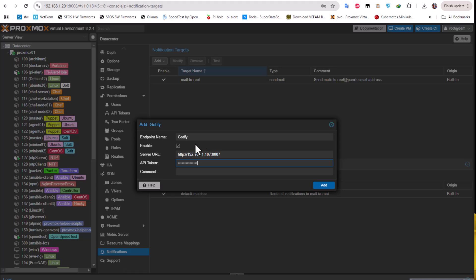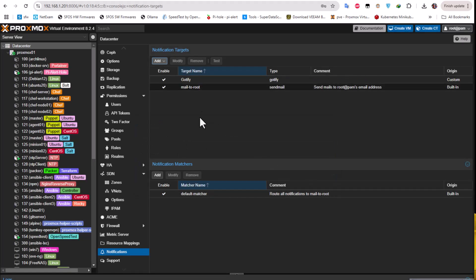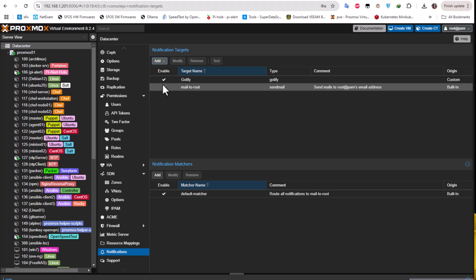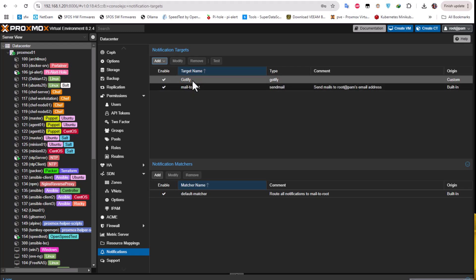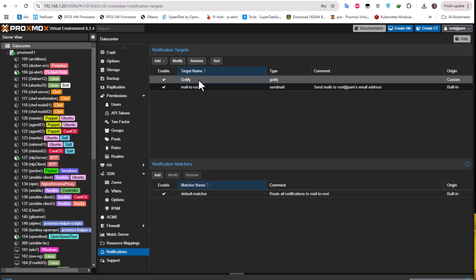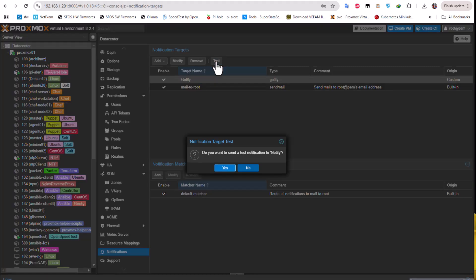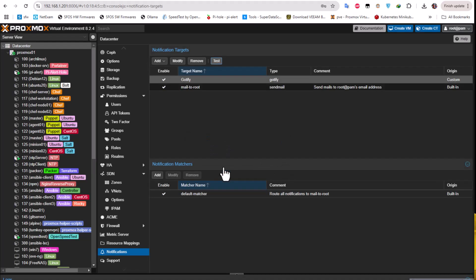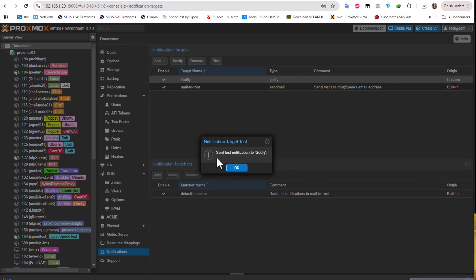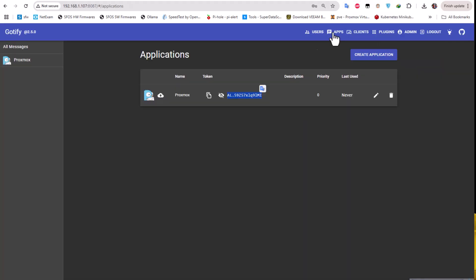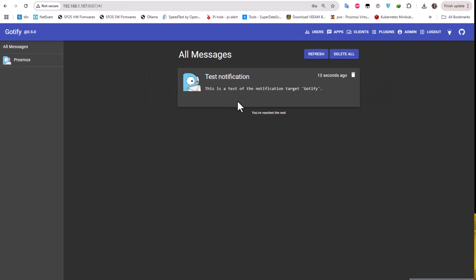I will just add this notification target. Everything is good so let's test that. In order to test it, you have to click on the line where is Gotify and click on test. Do you want to send a test notification to Gotify? I will say yes. Hopefully the notification has been sent. Let's move on to our server interface and see if I get something. I will click on all messages and indeed I get a test notification.